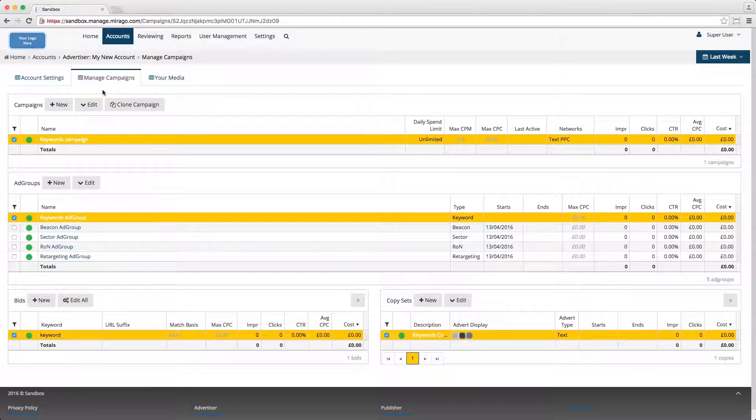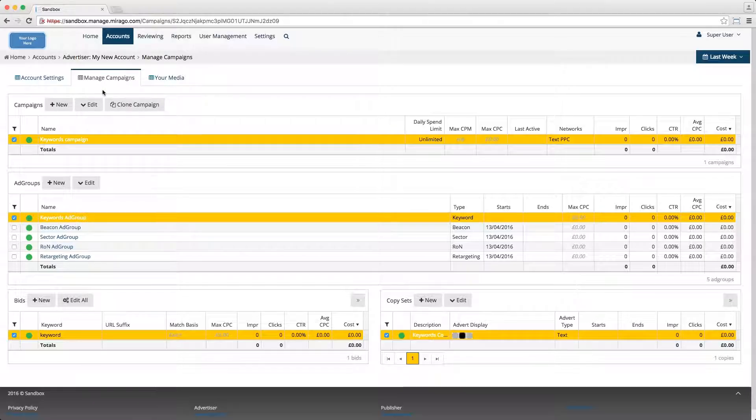This can be useful where the campaign copy is designed for one device type only, or you need to ensure the correct audience.